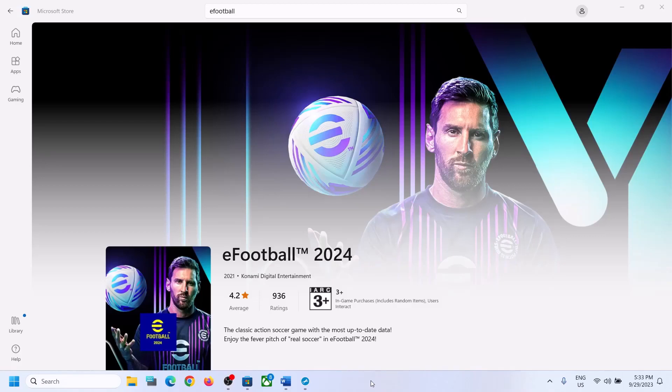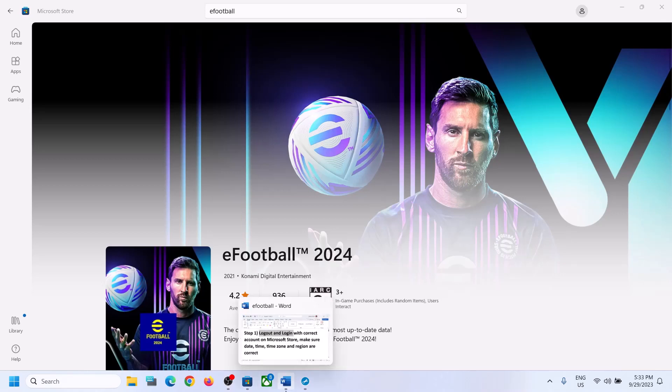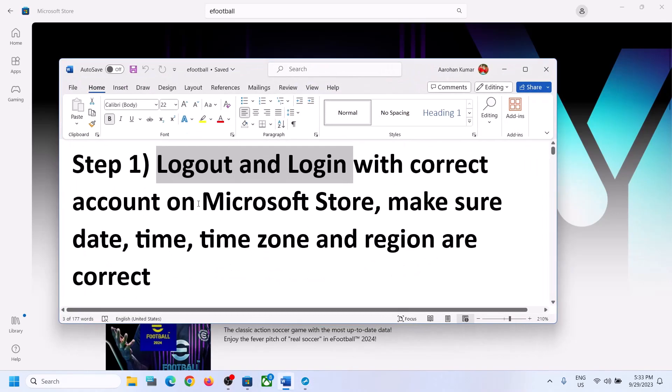Hello guys, welcome to my channel. Today in this video I'm going to show you how to fix when you're unable to install eFootball 2024 game from Microsoft Store on your Windows computer. If you are unable to install it from Microsoft Store, please follow the steps shown in this video.